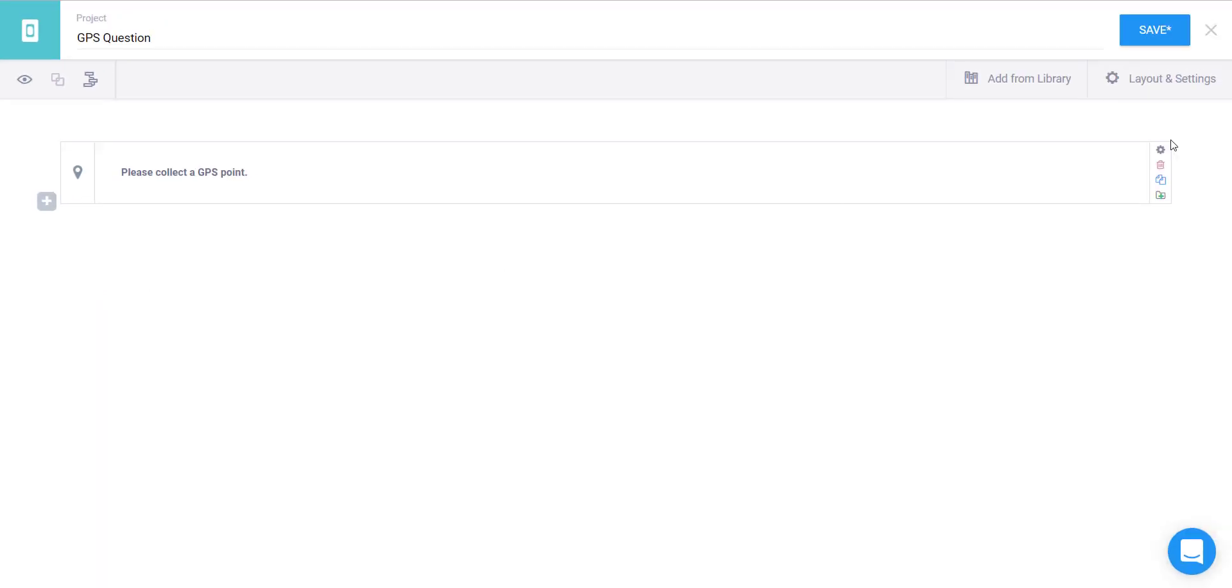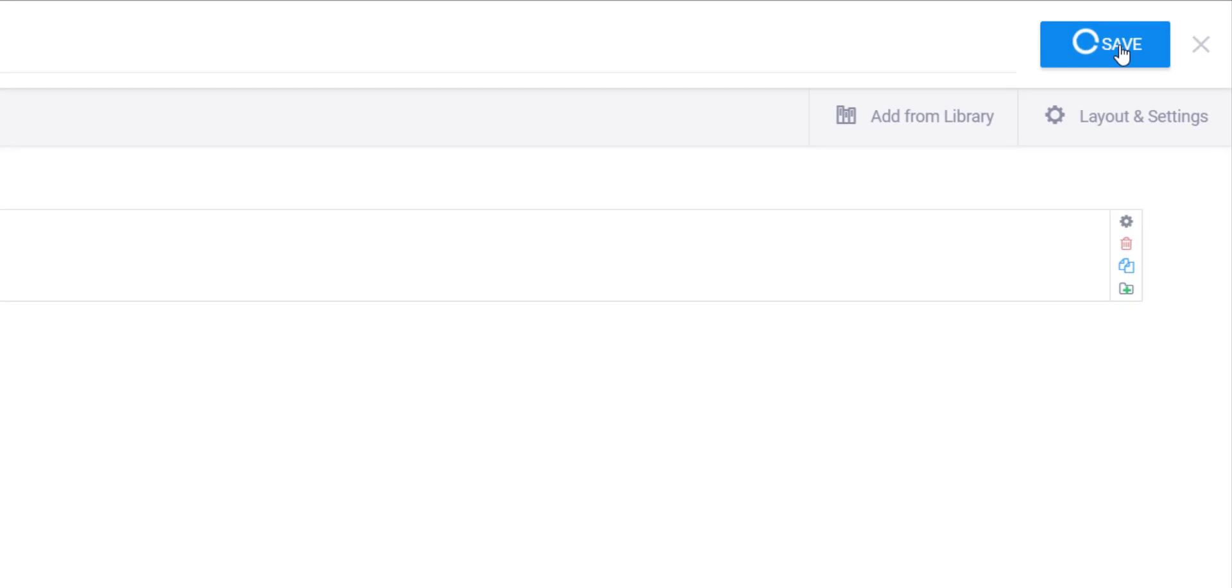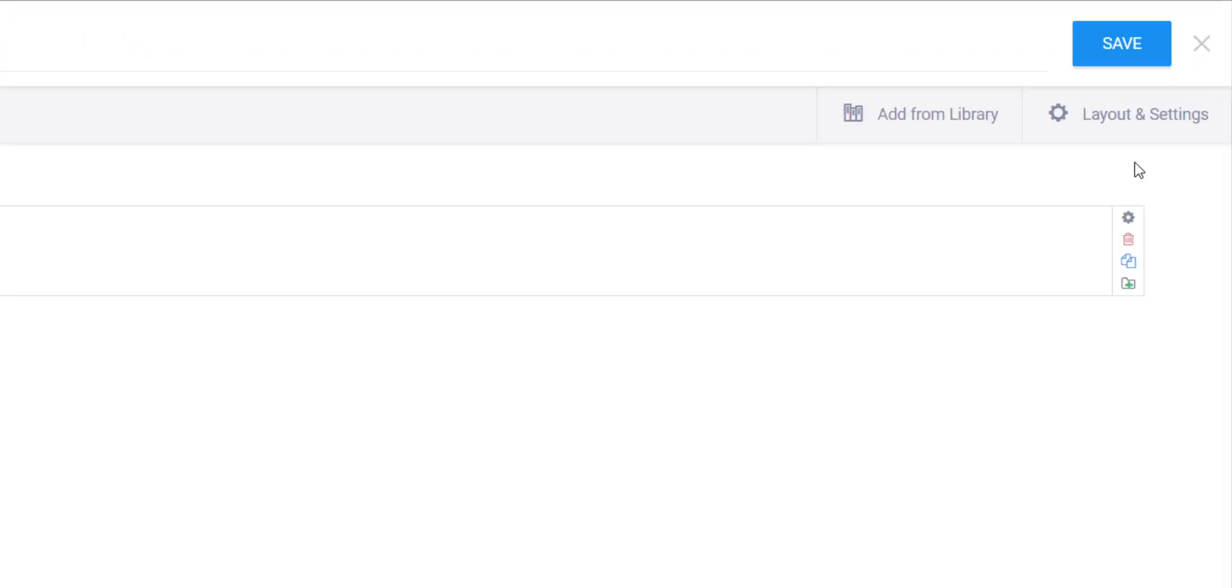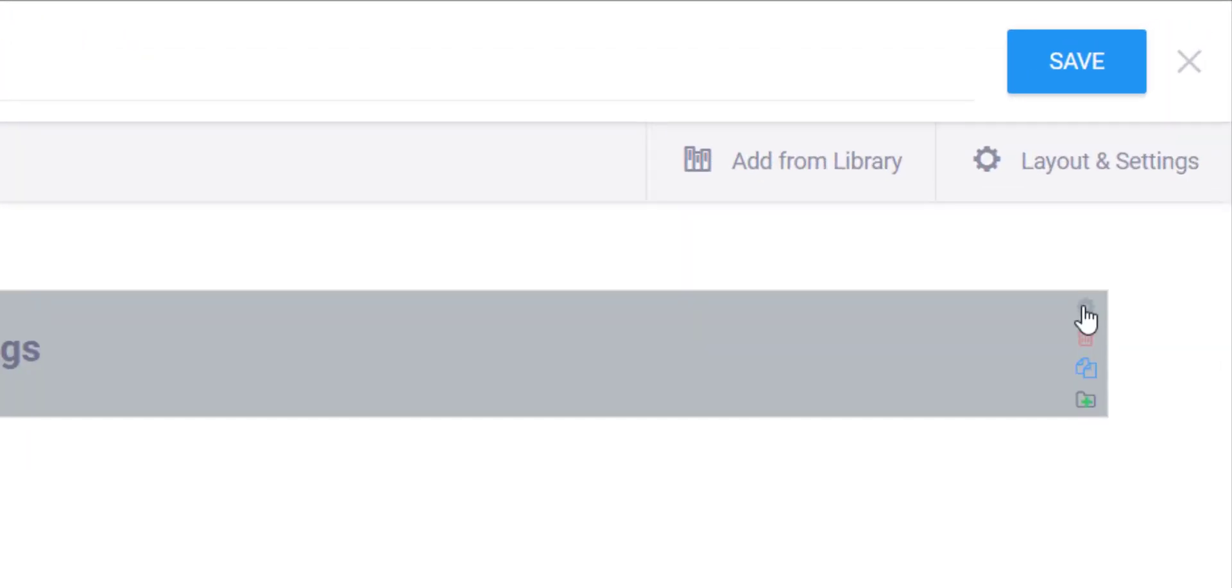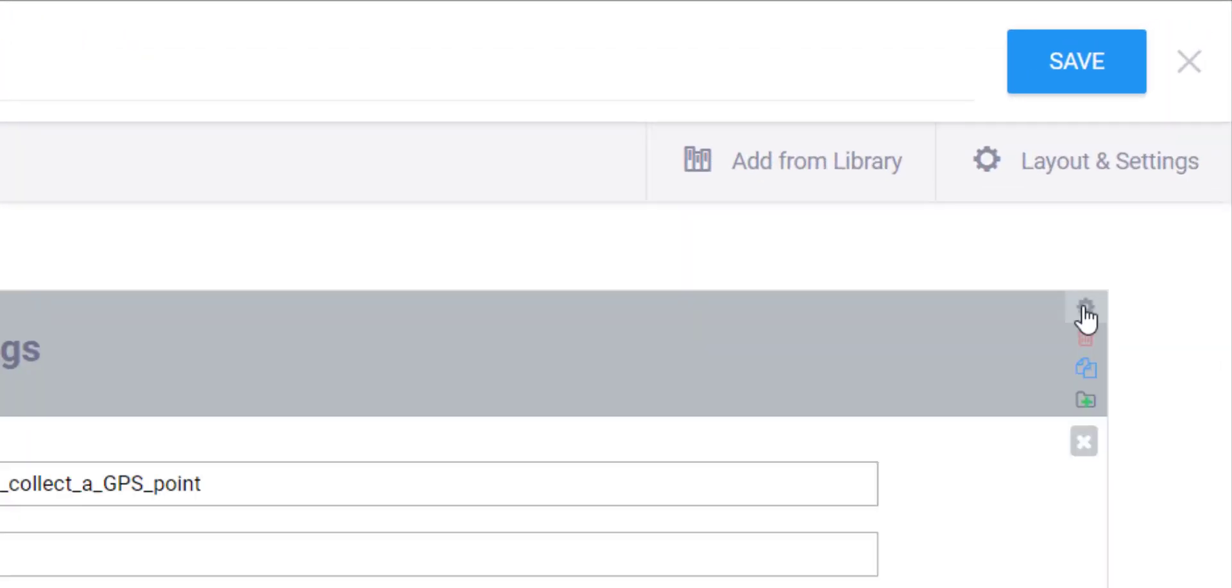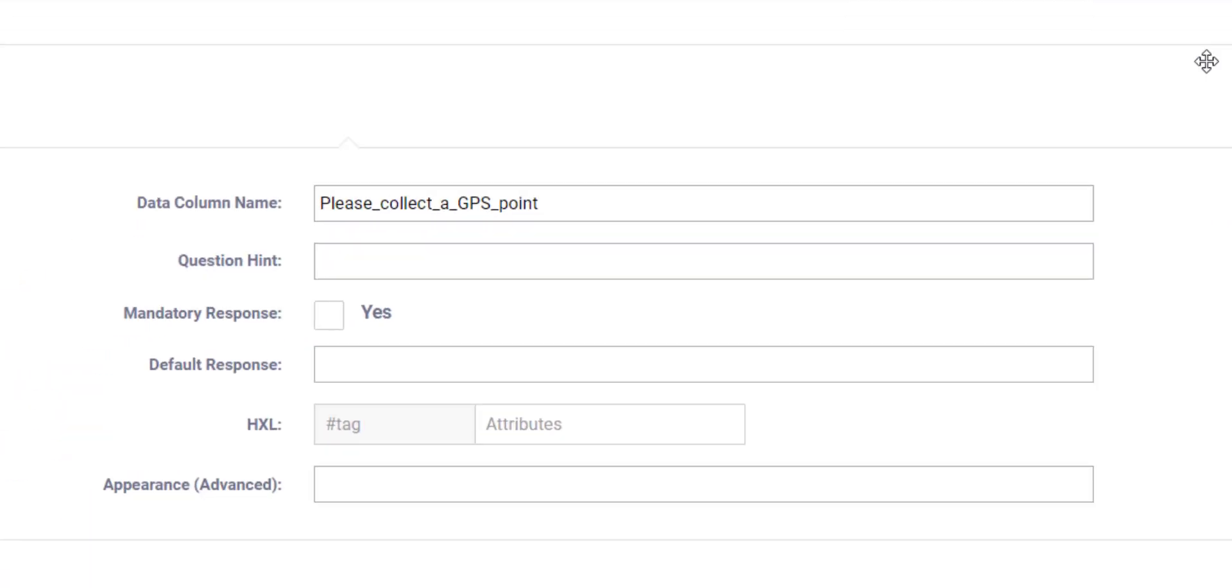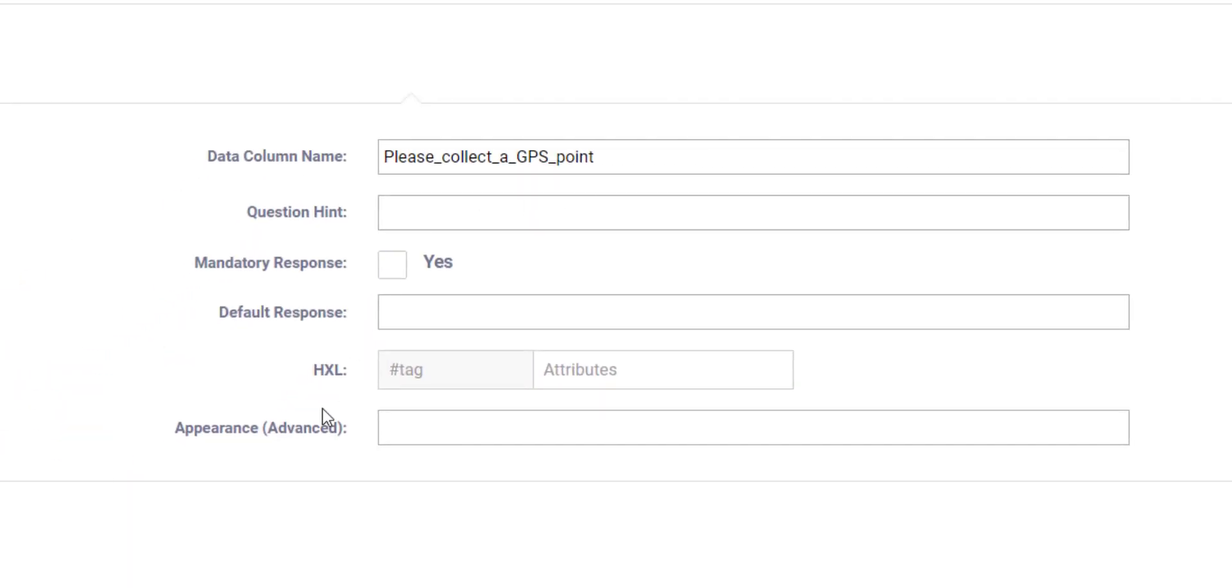That should be everything for that one question, so you can save it. The one thing you might want to do if you press settings is you might want to make it mandatory or required.